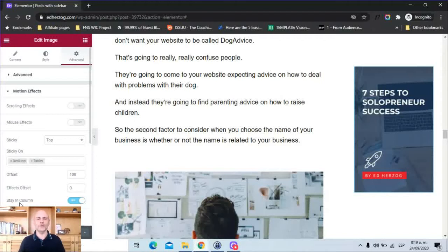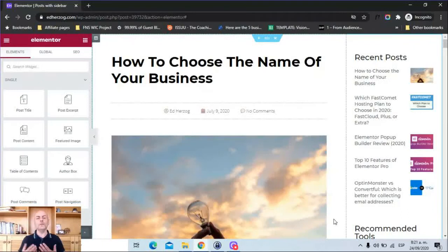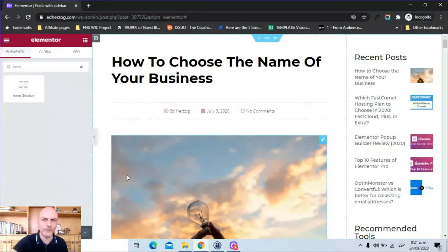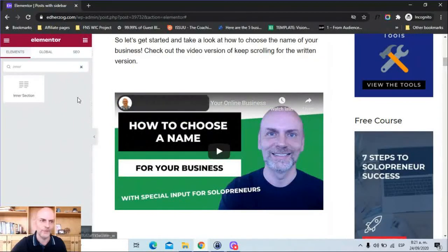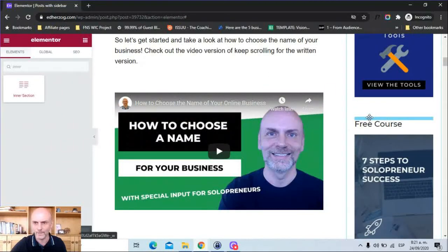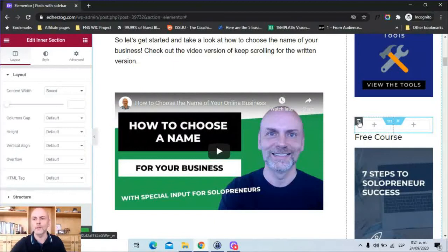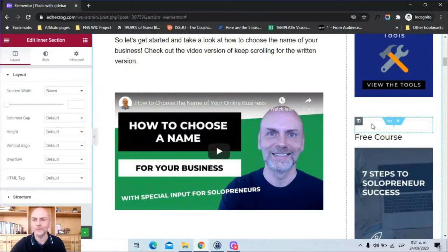Now let's look at the second way to create a sticky sidebar in Elementor. This method works if you have more than one element you want sticky, and it uses the Intersection widget. I'm going to search for the Intersection widget and drop it in here. I'll then delete one of the columns so I have an Intersection with just one column. I'm then going to take these three widgets — the heading, spacer, and image widget — and drop them into the Intersection.